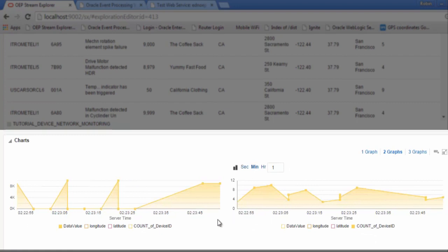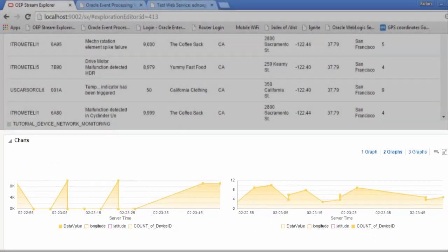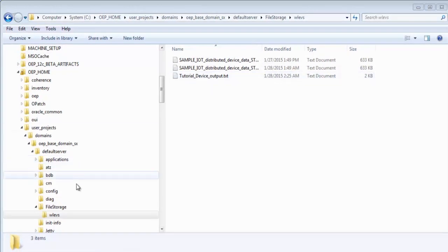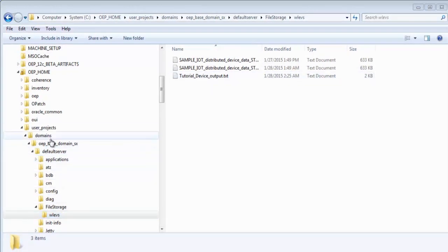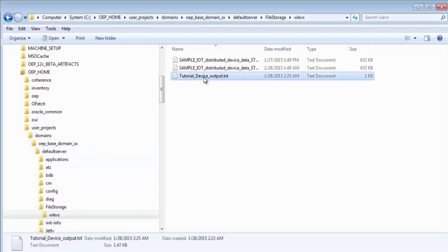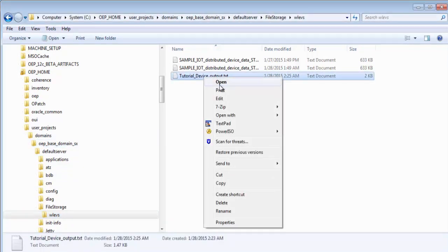Here we can see some graphical representation of the streaming tabular data. And let's look at the file system to locate the file, the CSV file, which has been dynamically created by the Stream Explorer.